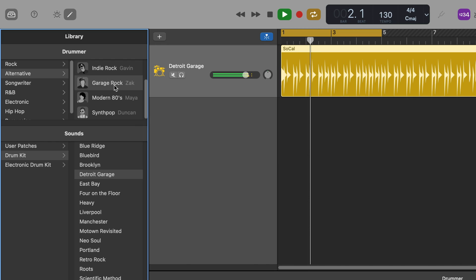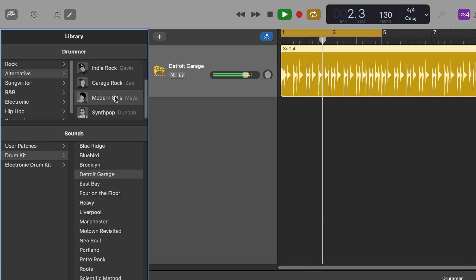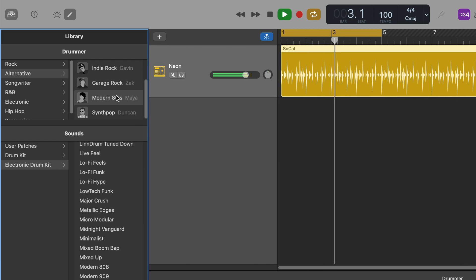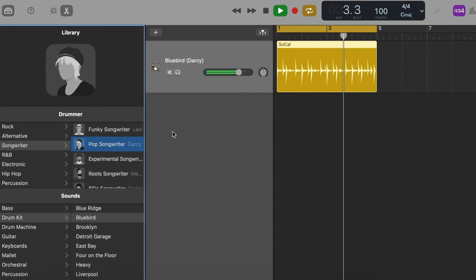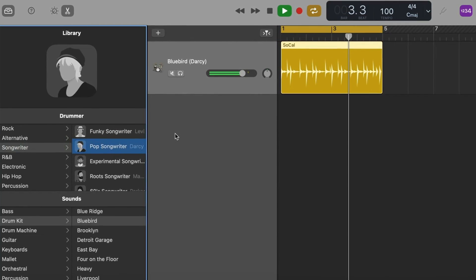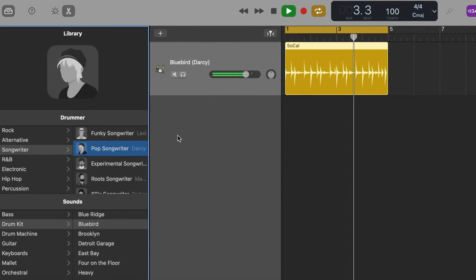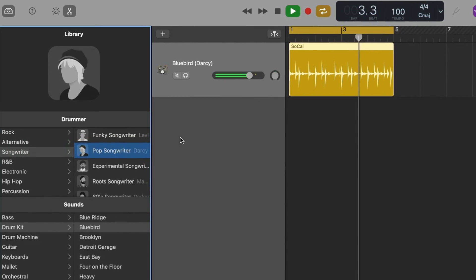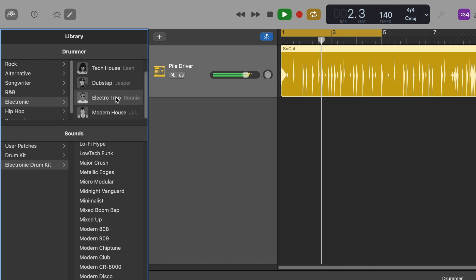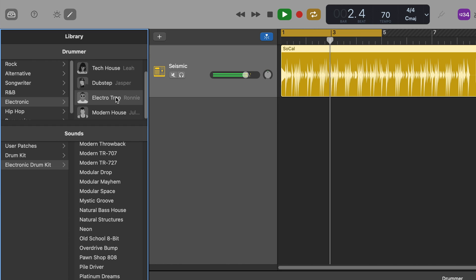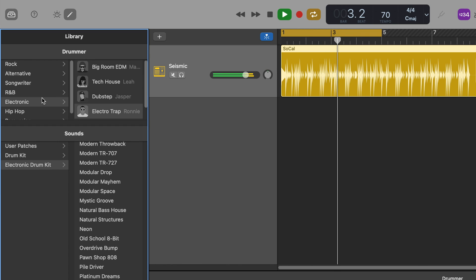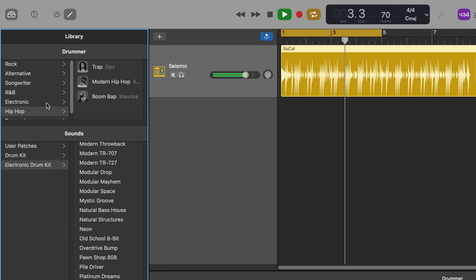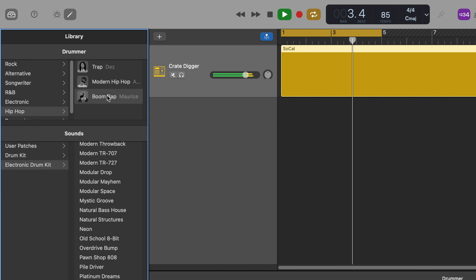These changes extend to the drummer tracks library panel too. Where before we had a big portrait of the currently selected drummer, that's now gone, leaving just the list of genres and drummers.